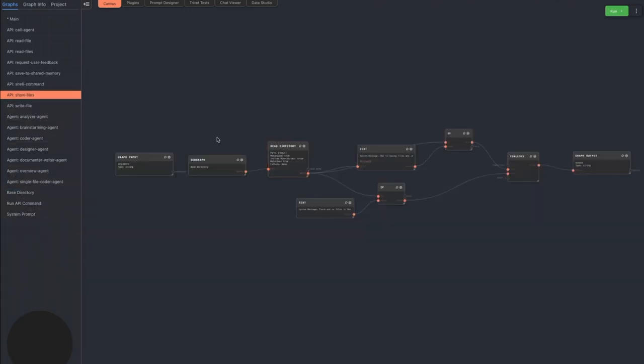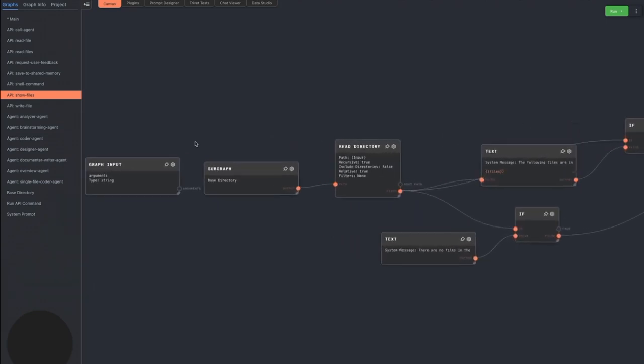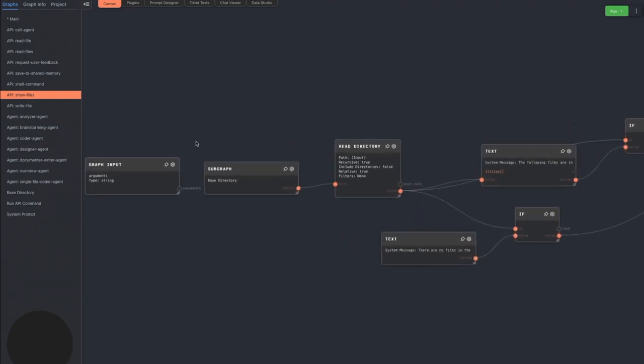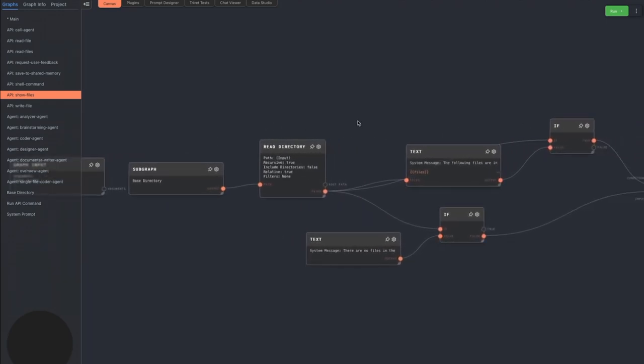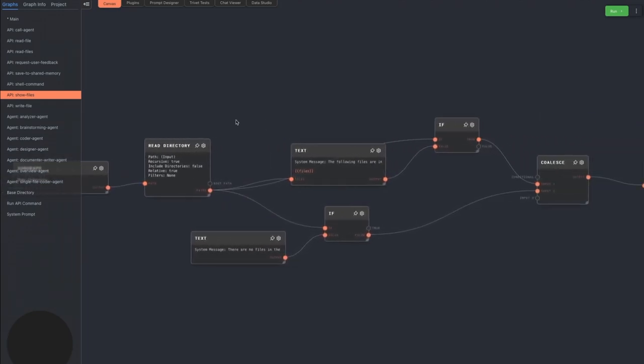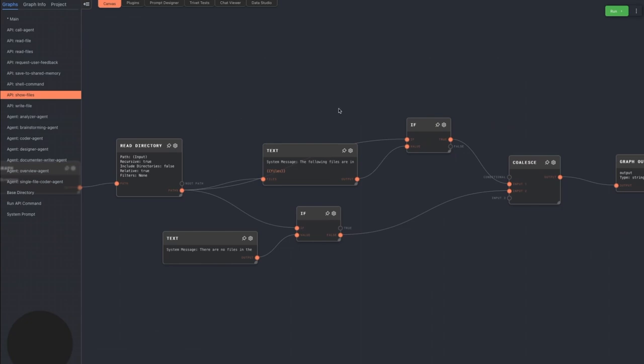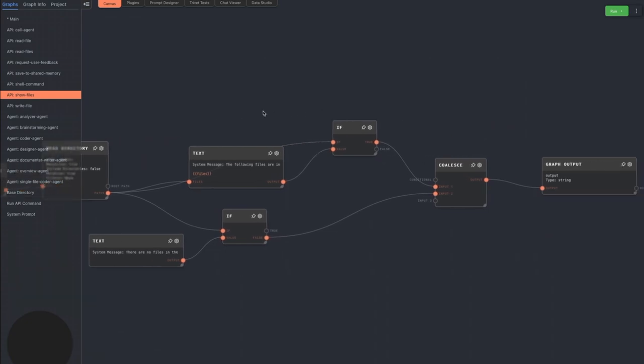The show files command lets the agent list all files in the configured directory. It simply reads the directory and prints out the file names, one per line, with a little bit of helper text.